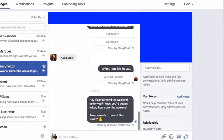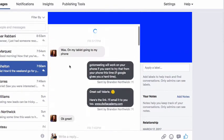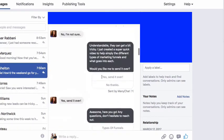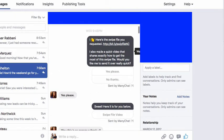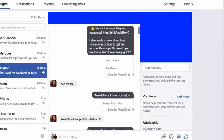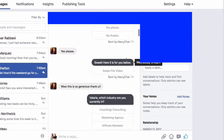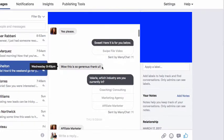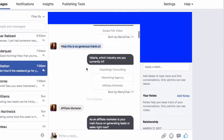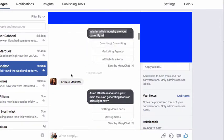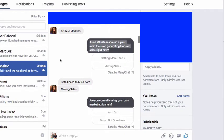Then we have Valerie — wonderful lady. We ended up closing her into the academy as well. Look how the response is just phenomenal. We say: hey, here's the swipe file you requested. I also made a quick video that shows exactly how to get the most of the swipe file. Would you like me to send it over really quick? She says yes, please, which triggers this response: sweet, here it is for you. Then she responds with: wow, this is generous, thank you so much. Then 30 minutes later: Valerie, what industry are you currently in? She replies with affiliate marketer.